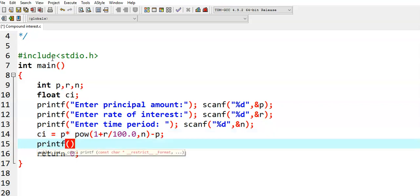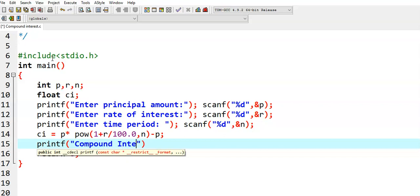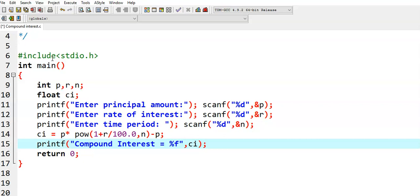Then we print the result using printf, displaying 'Compound interest value is equal to' with format specifier %f for the variable ci.